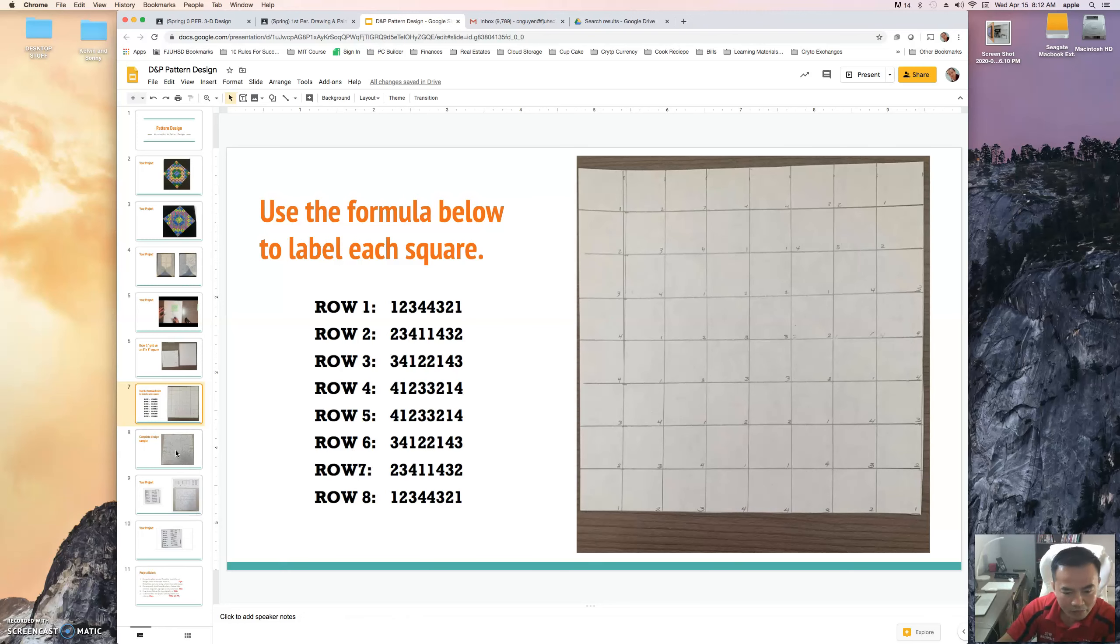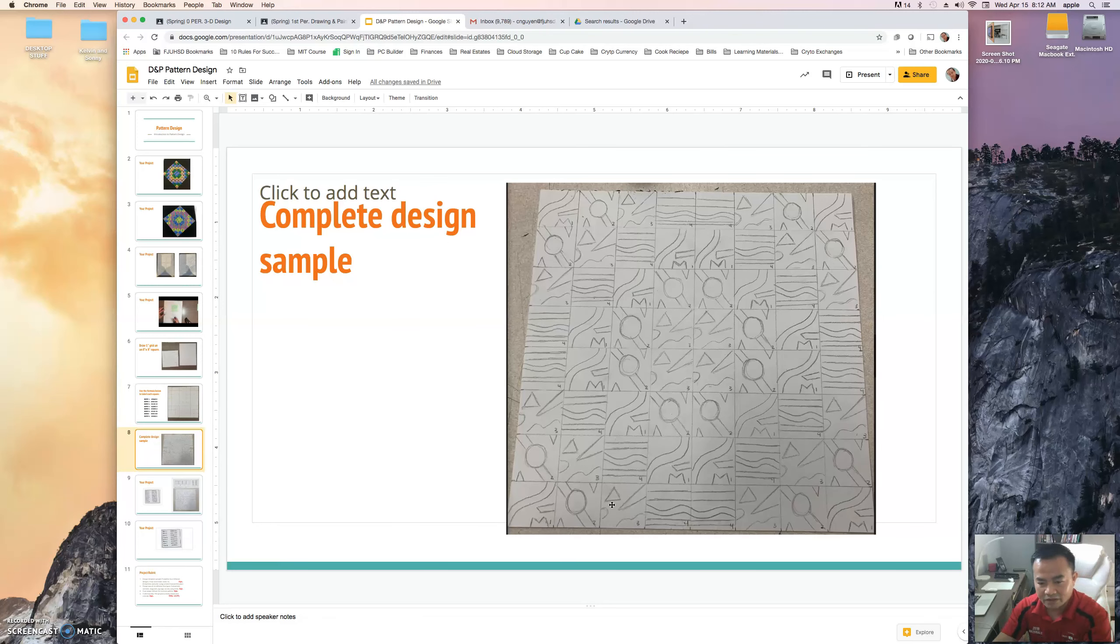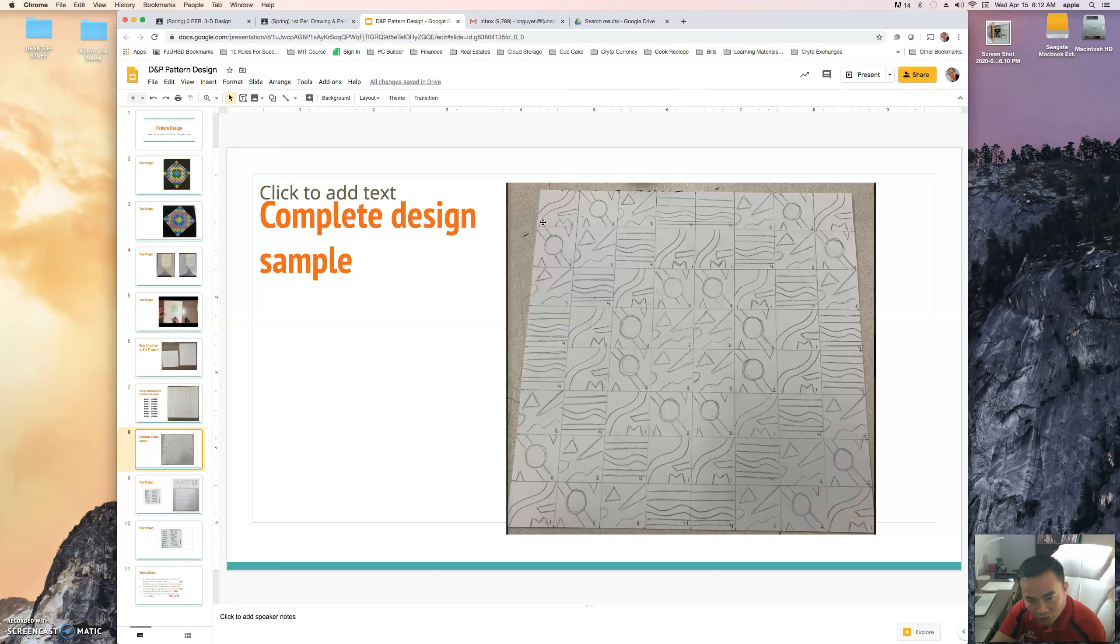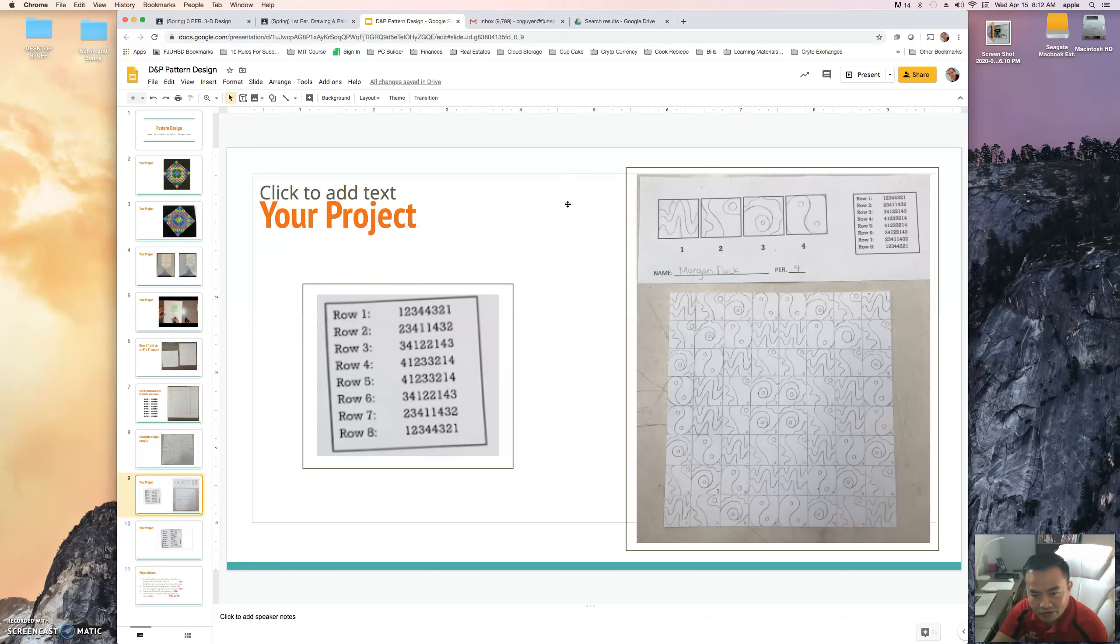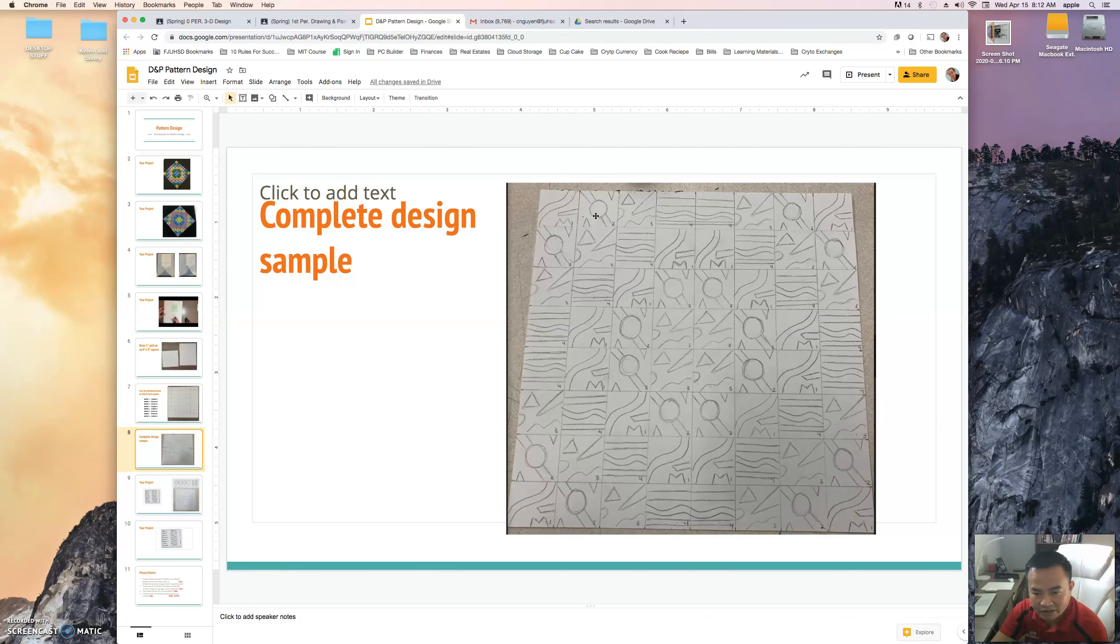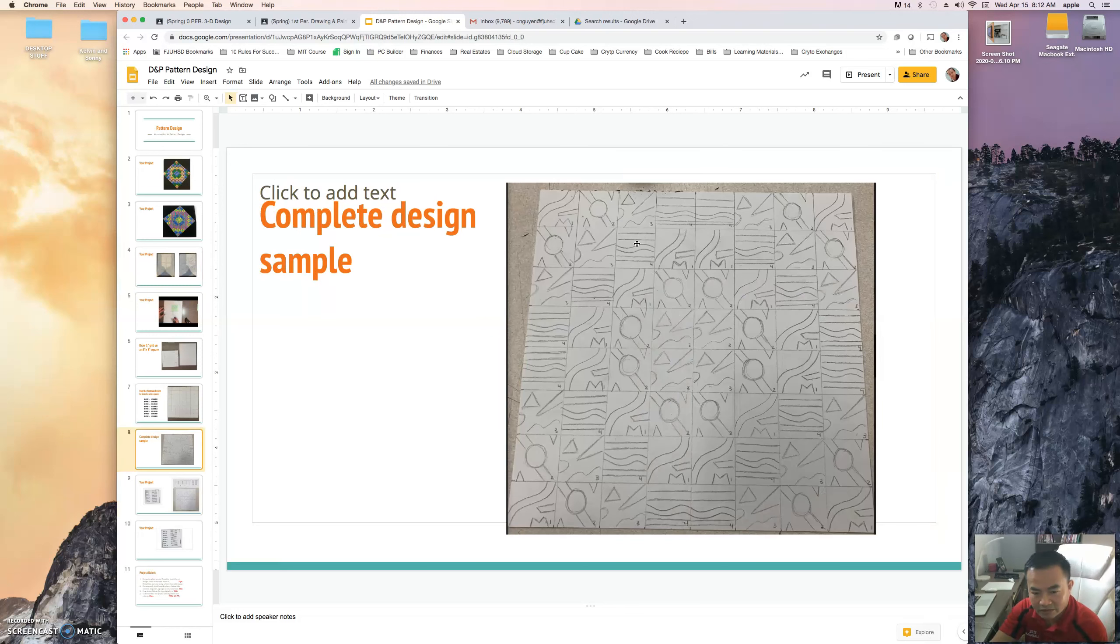So your goal by the end of today is to complete your design only. You don't need to color or render in until tomorrow. Okay, so take your time, be patient with this, and carefully redraw your design in each of the individual squares that correspond to your design samples. Okay, so get four samples here. And if you look here, this is a perfect sample done by a former student.